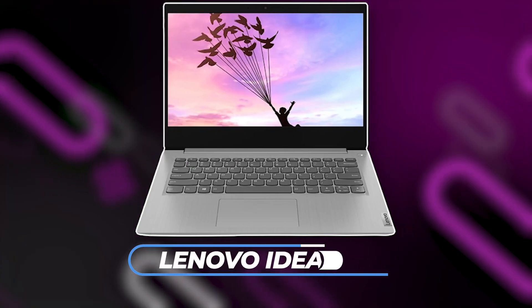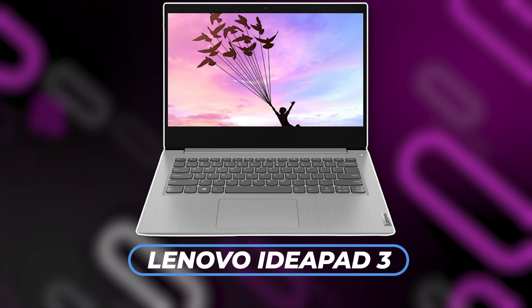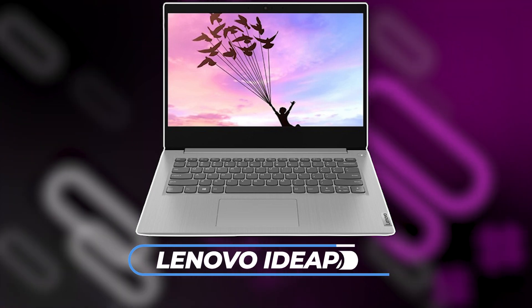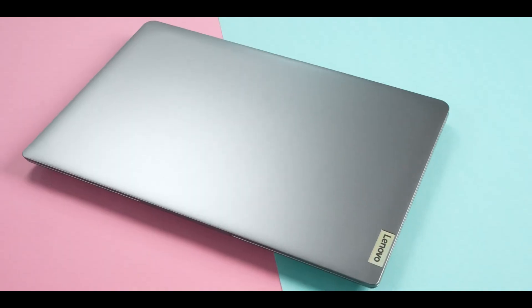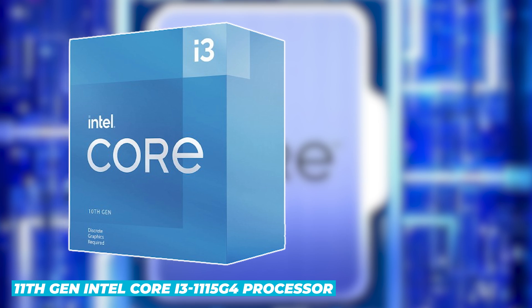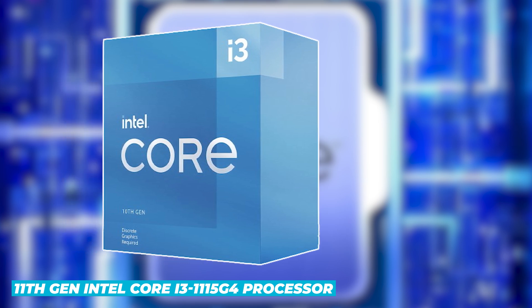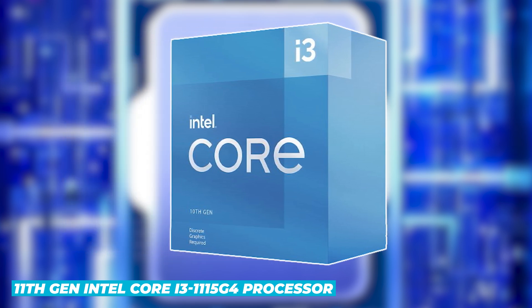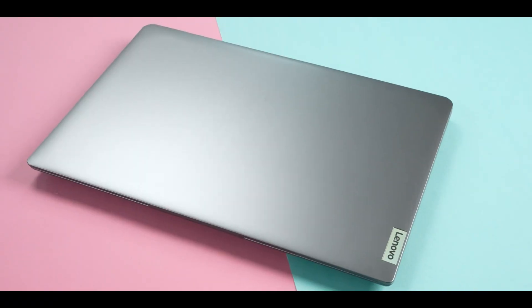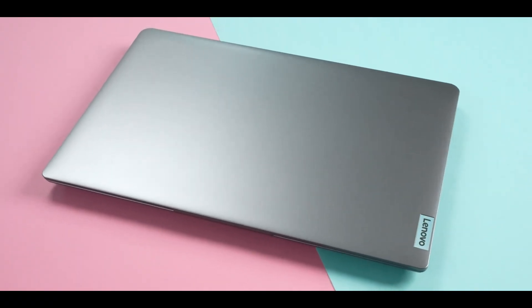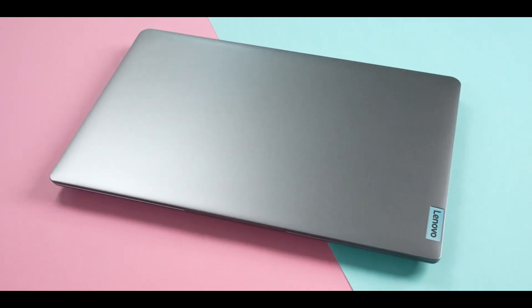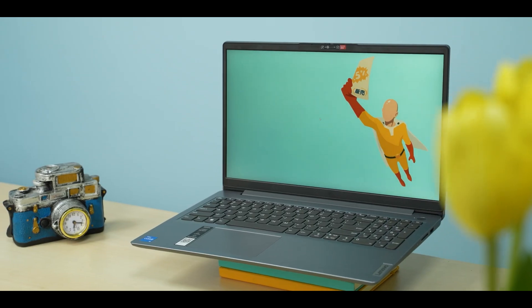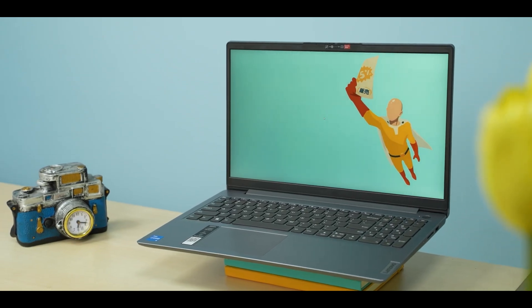On the other hand, we have the Lenovo IdeaPad 3. This laptop features an 11th-gen Intel Core i3-1115G4 processor, which is a bit of a step down from the i5 in the Dell. However, it still performs admirably for everyday tasks.